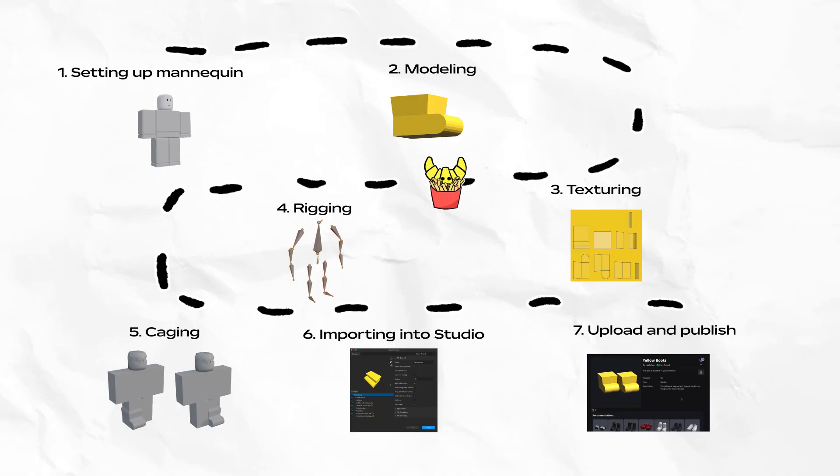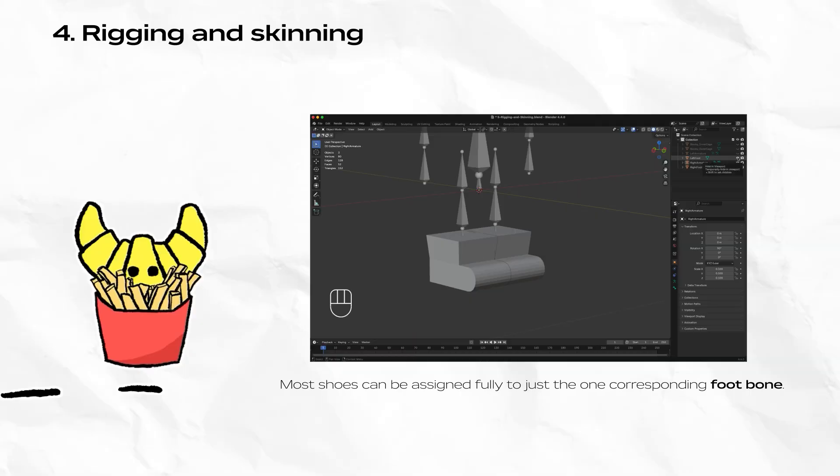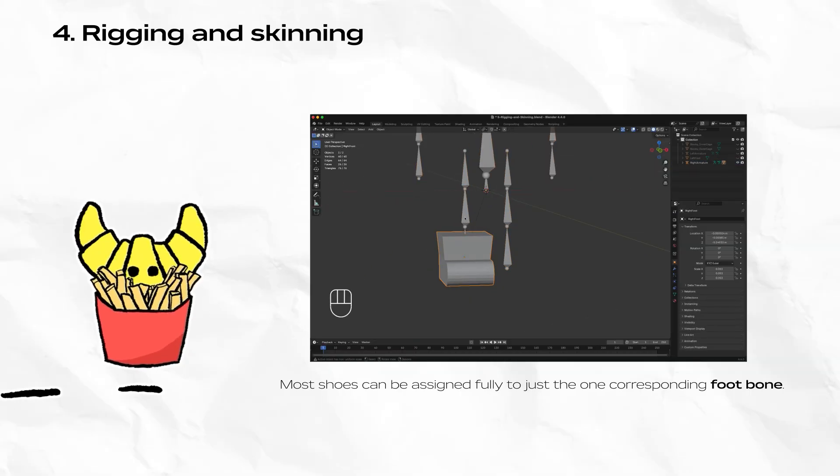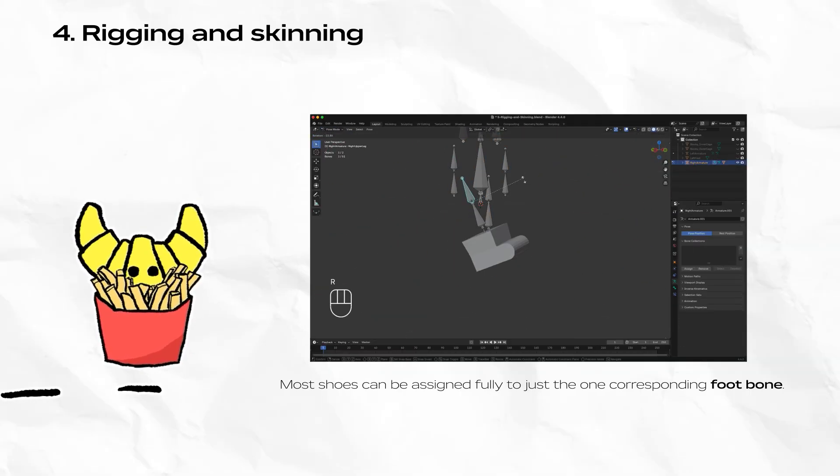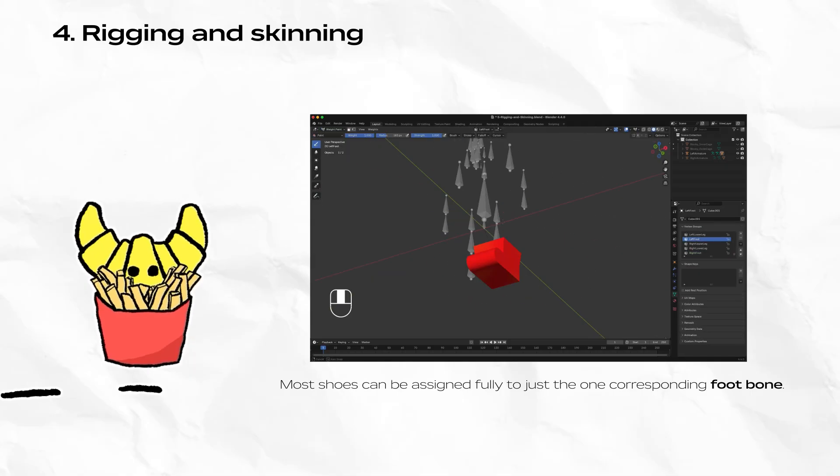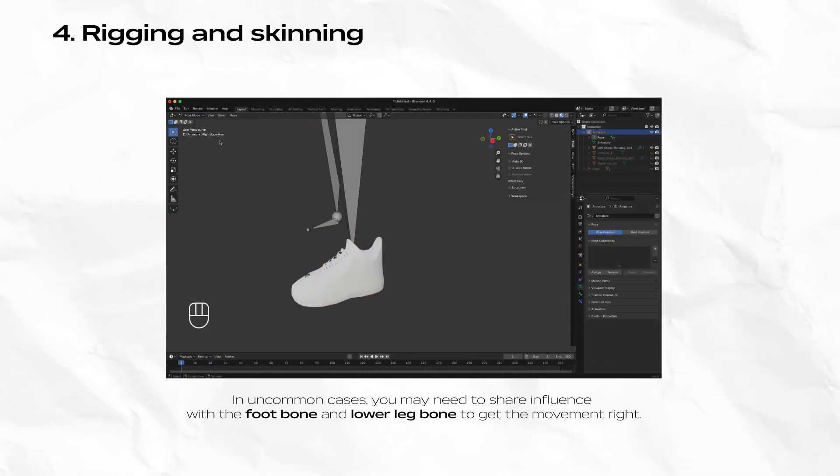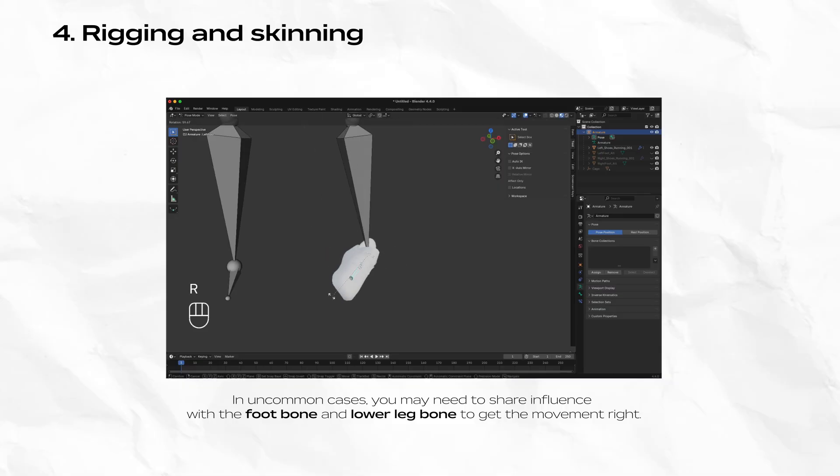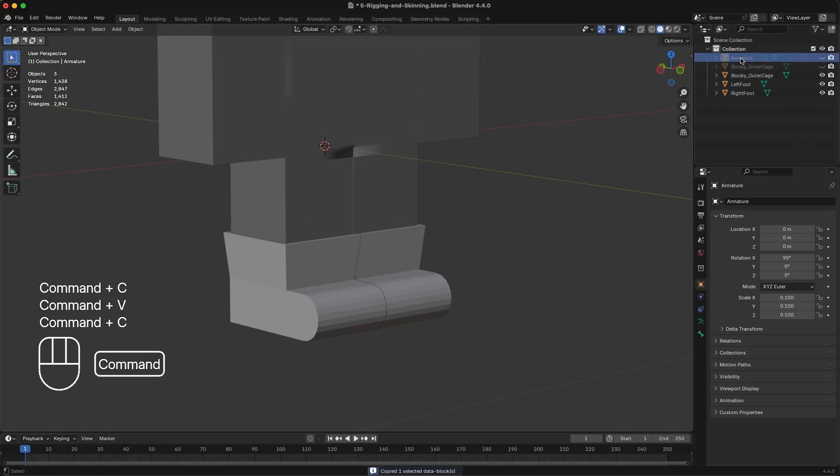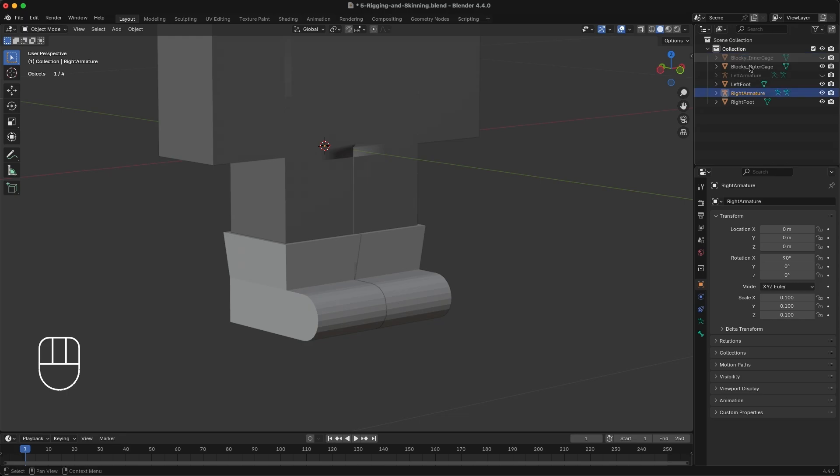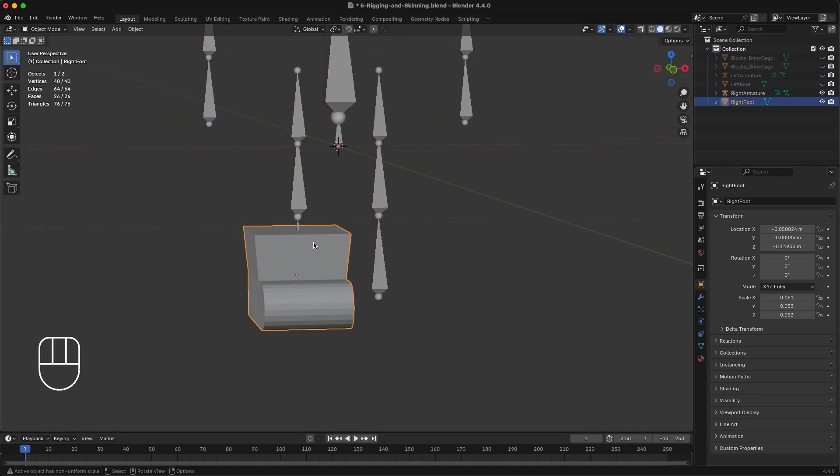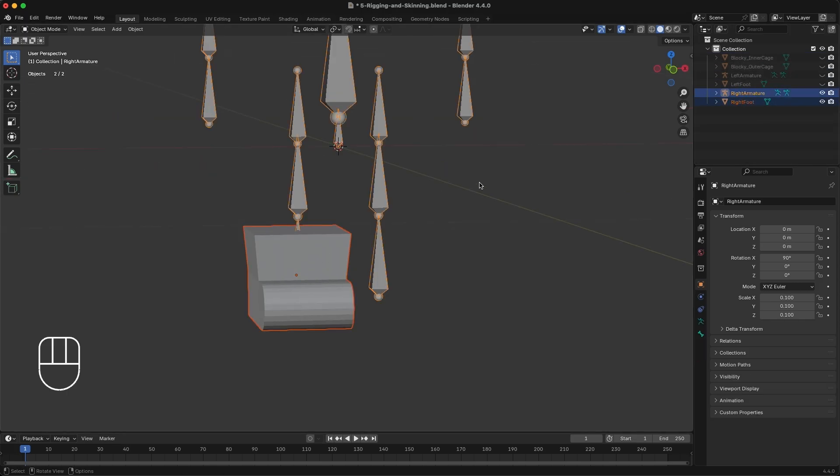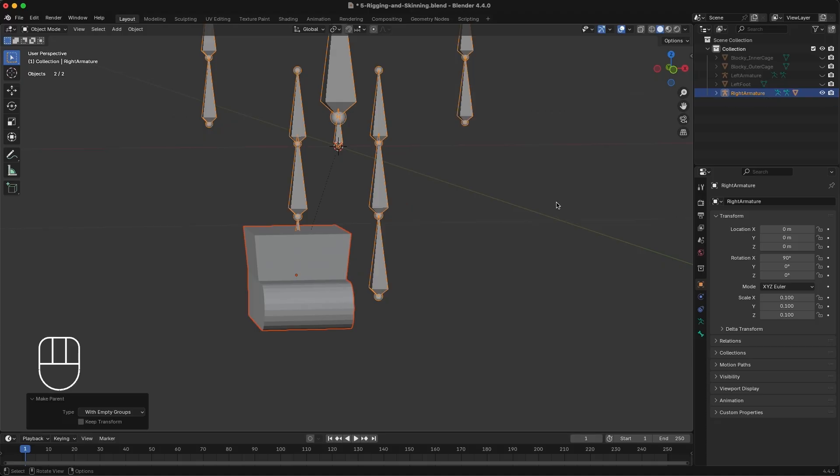Rigging and skinning is the process of assigning one or more of the 15 character bones to your mesh object. This is relatively simple for our shoes since we can assign our shoes directly to the left and right foot bones. For humanoid characters or more advanced footwear, you may need to apply more complex weight painting. First duplicate and rename the armature objects. You need one for each shoe. Ensure that only the shoe object and the correct armature is viewable. First select the shoe object, then shift click the armature and right click Parent with empty groups. The order matters for which you click first.